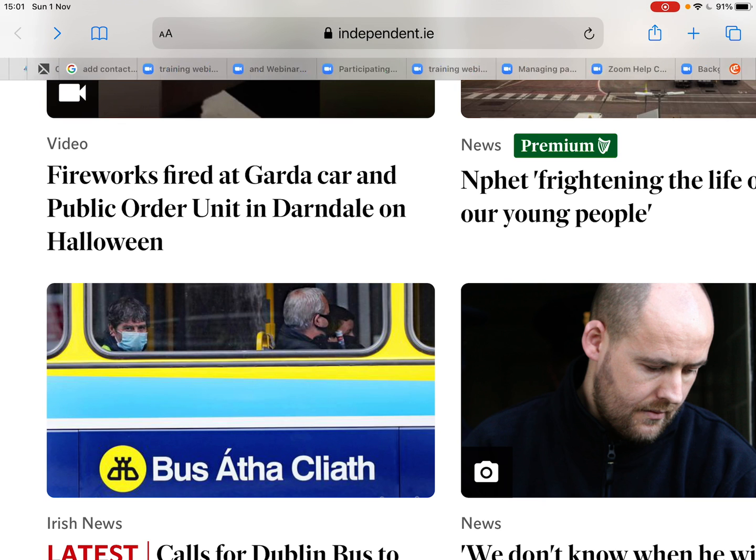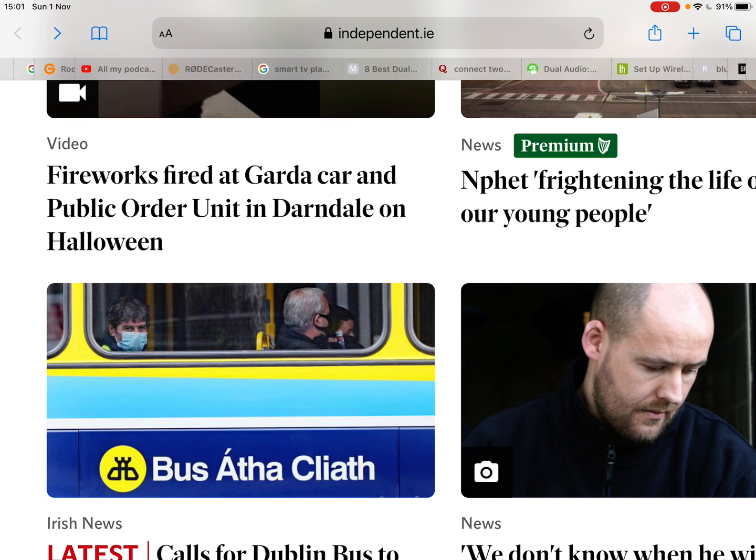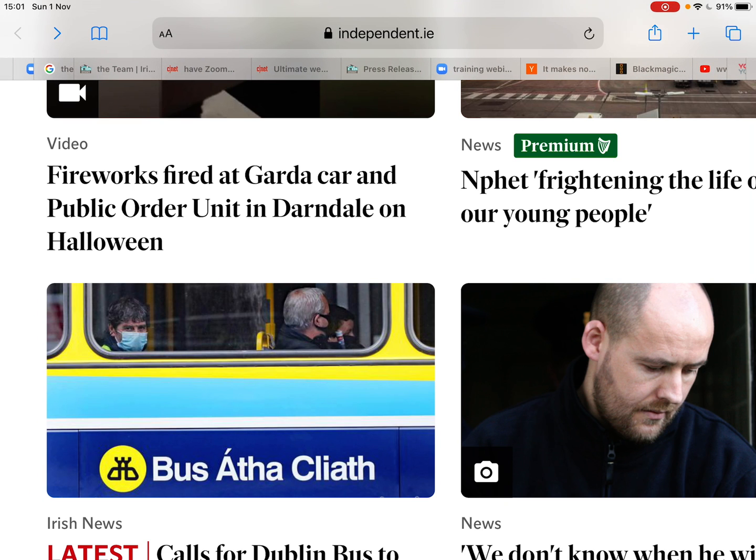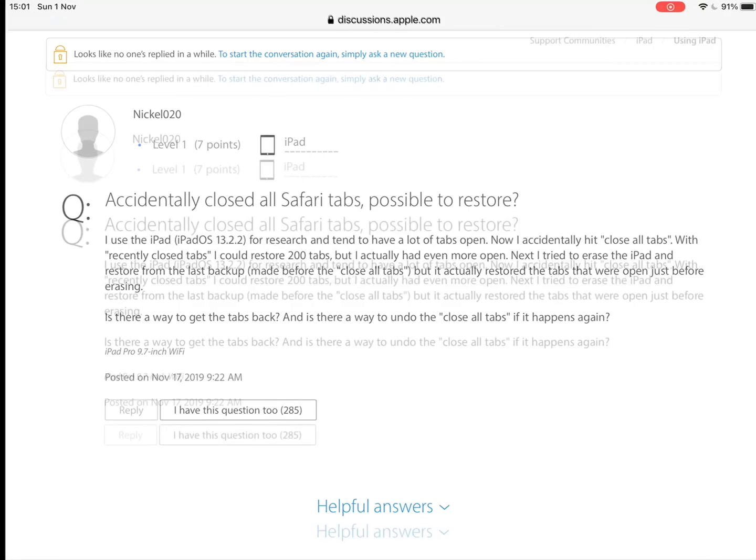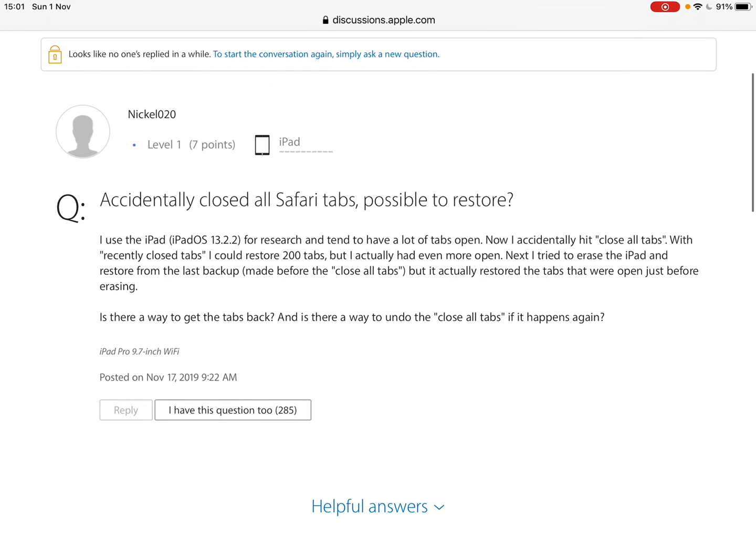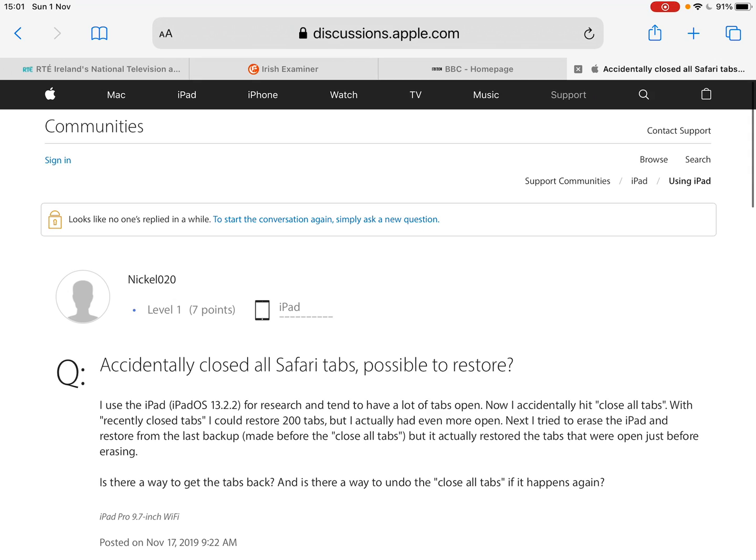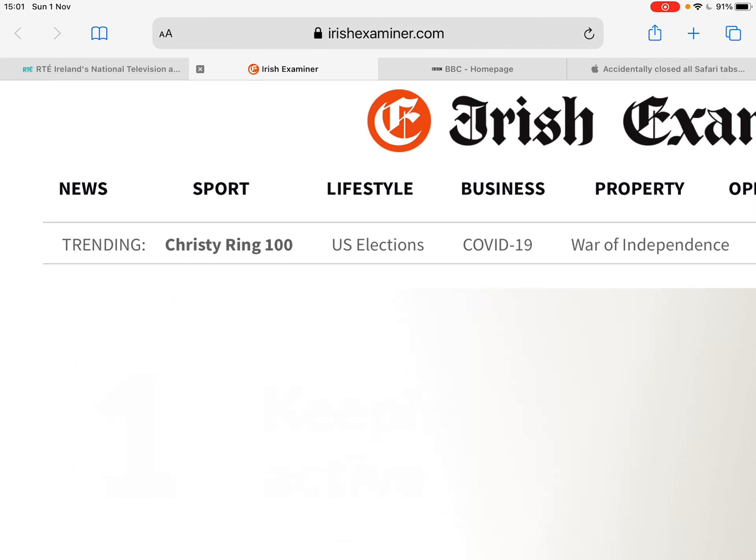I have endless tabs running across there. I should be tidy and all the rest, and I lost these earlier on because I inadvertently closed one of the windows. Now if I swipe across, this is the other more recently opened one that I have.